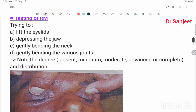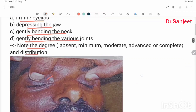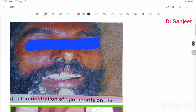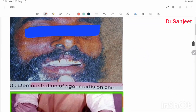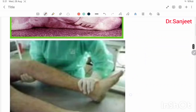Testing of rigor mortis: try lifting the eyelid, depressing the jaw gently, bending the neck gently, and bending the various joints — note the degree and distribution. Demonstrations are performed on the upper eyelid, chin, upper limb, and lower limb.